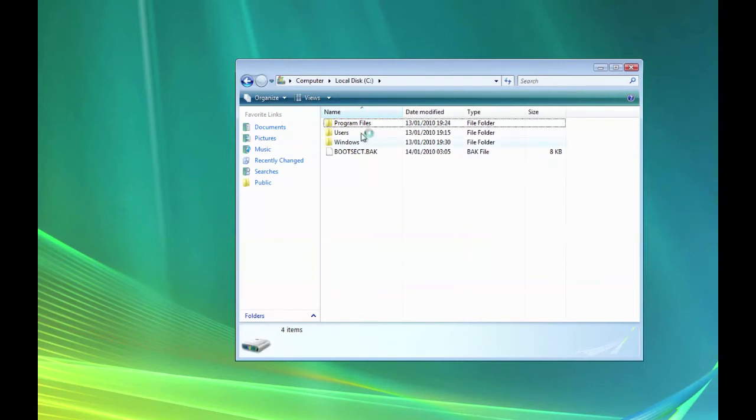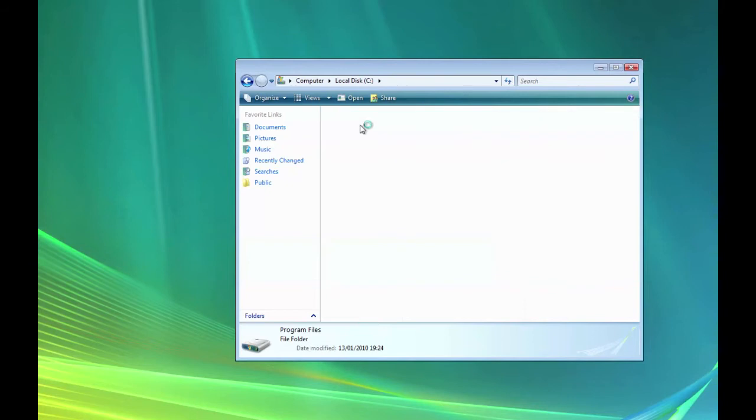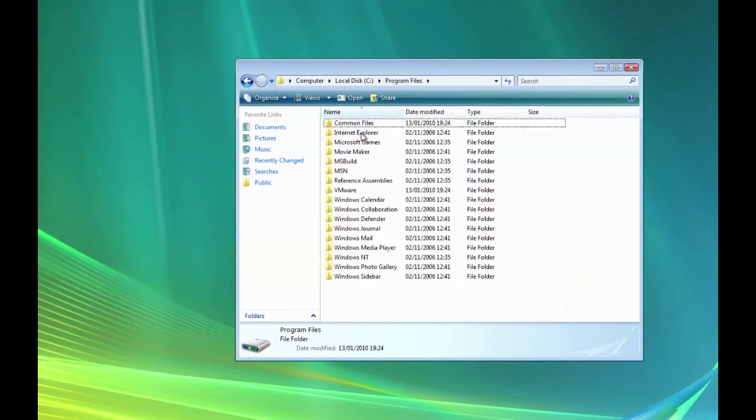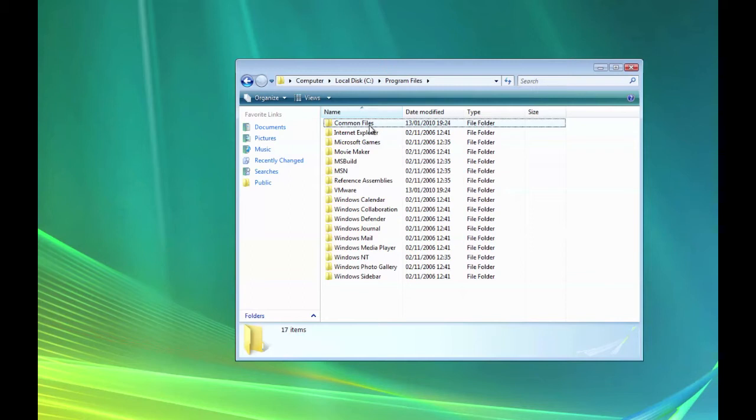Go into Program Files. So get at the Properties of Common Files by right-clicking on it and selecting Properties.